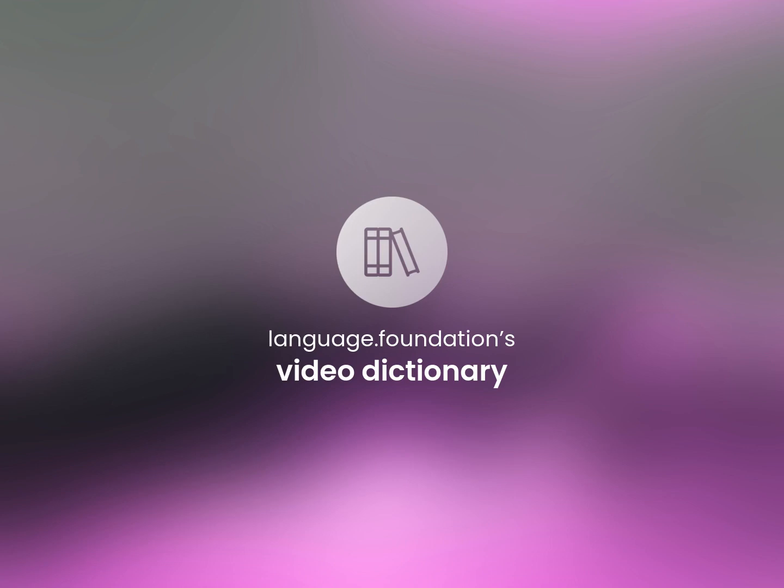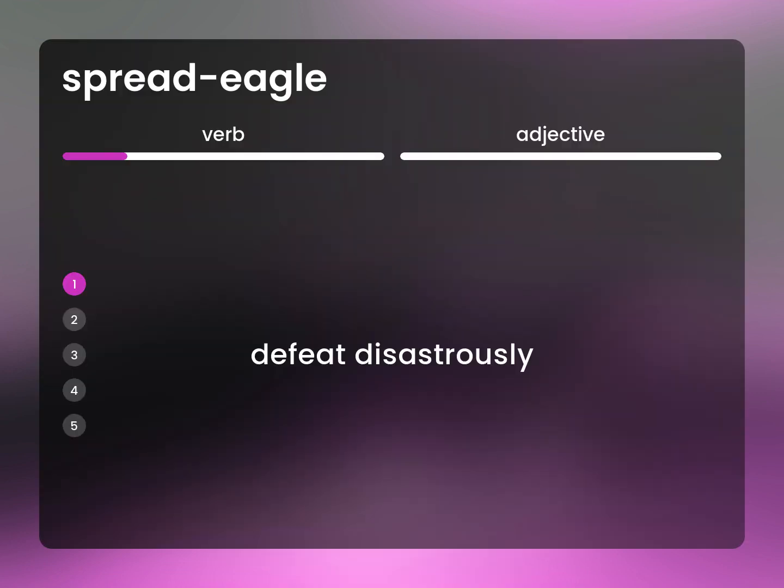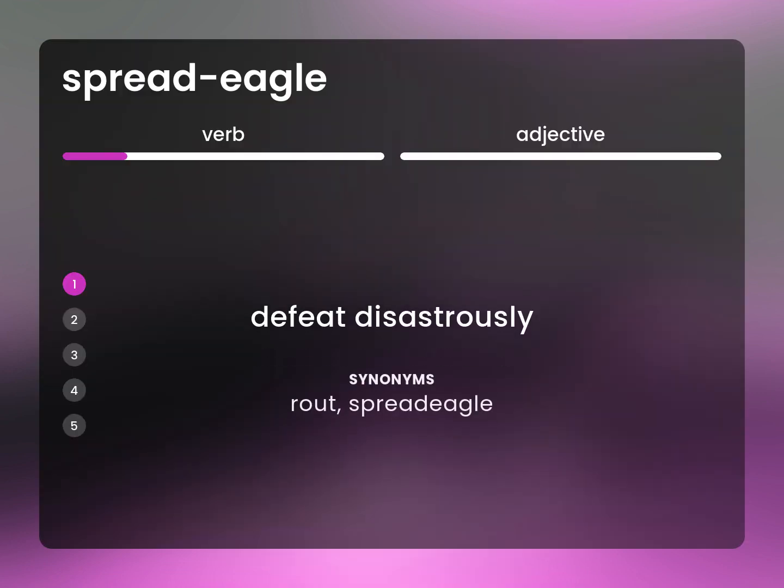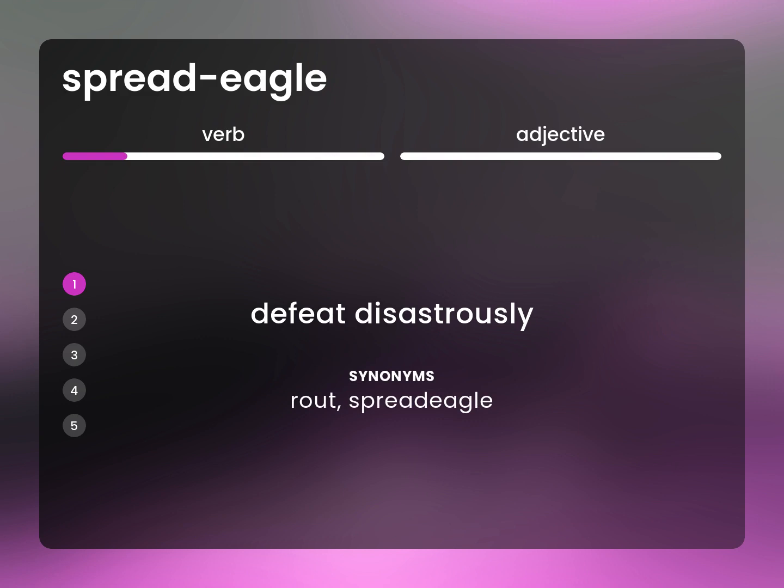Language Foundation's Video Dictionary, helping you achieve understanding. Defeat disastrously. Rout.